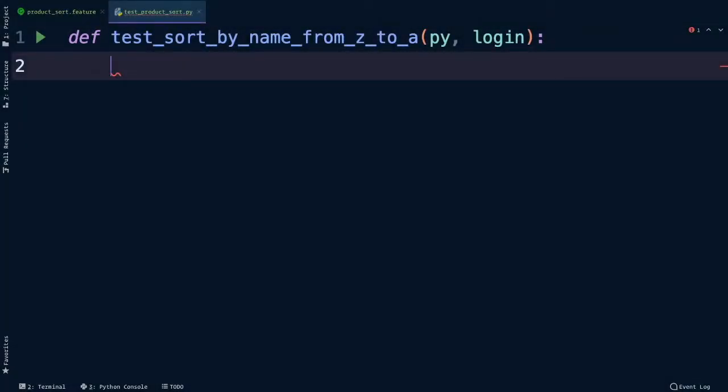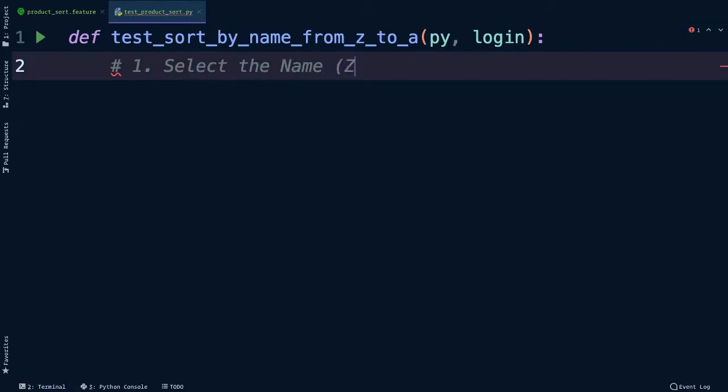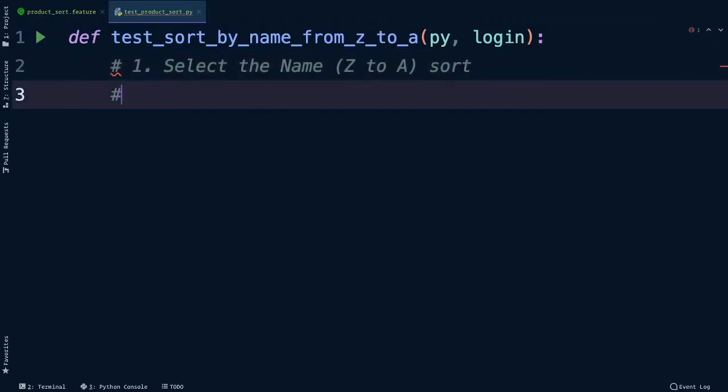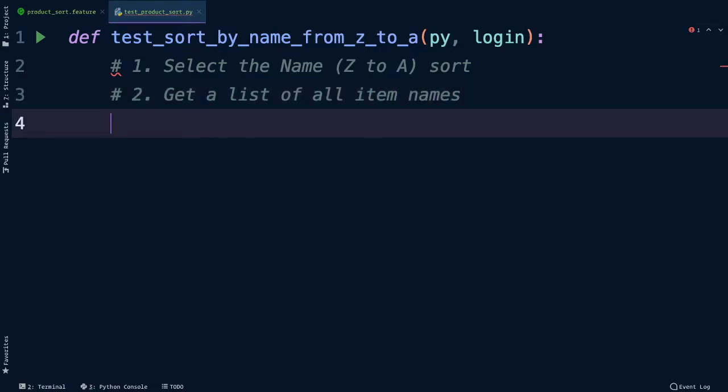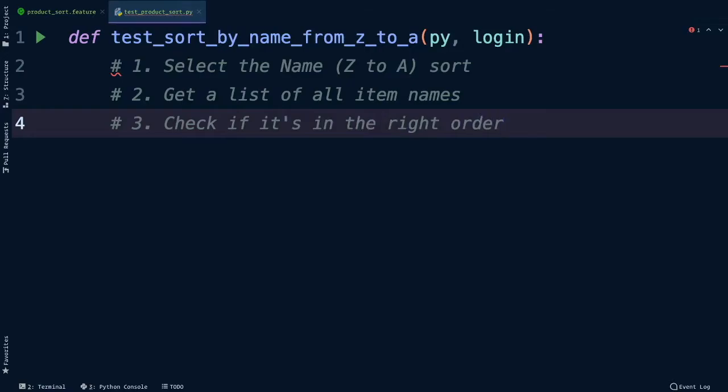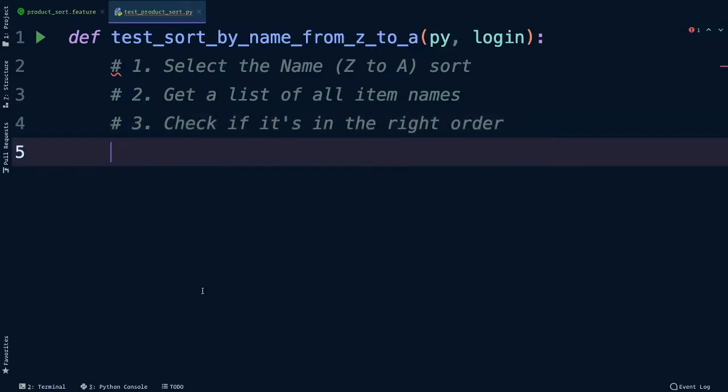Let's copy the selector because we're about to use it, so from quote to quote we'll copy this whole string and then we'll go back to PyCharm. Okay back into PyCharm. In my test I'll start by listing out the steps I need to take to satisfy the scenario. We're already on the products page thanks to our login fixture. So for step one we need to select the name Z to A sort. Step two, we need to get a list of all the items, we want all their names though, so a list of all the item names. For number three, we can then check if it's in the right order. Now we just need to complete each step.